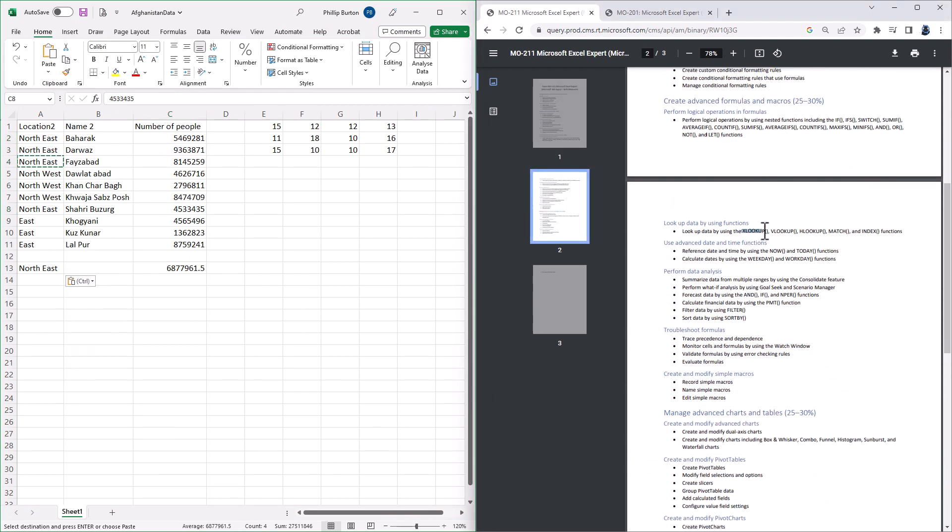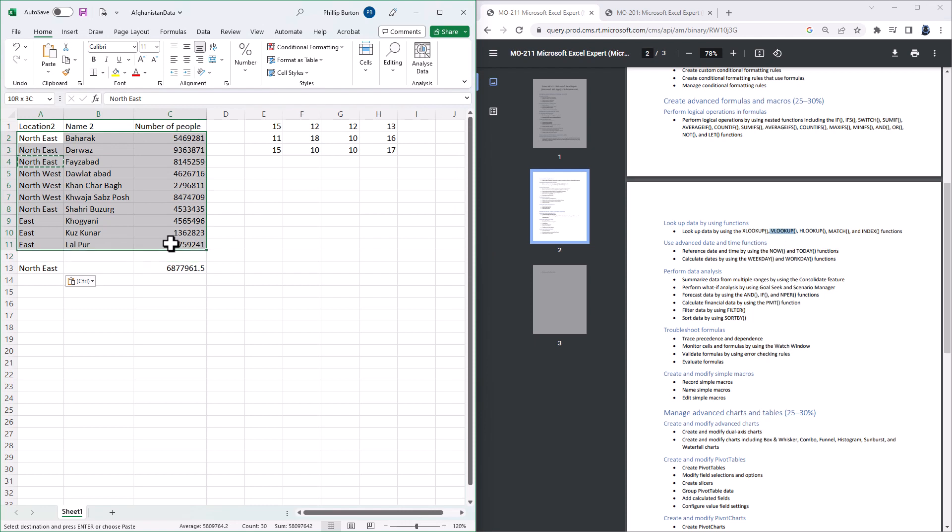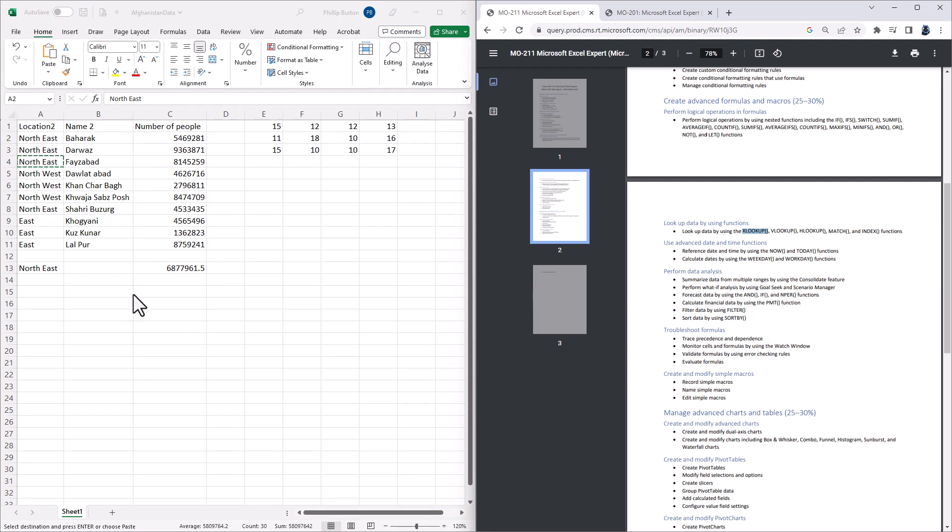Another new function which has been added is the XLOOKUP, so just like the V and H lookup, it allows you to look up a single piece of data. However, while the VLOOKUP requires you to define an entire table and say what column you want from it, the XLOOKUP allows you to define two ranges.